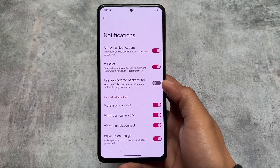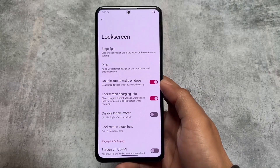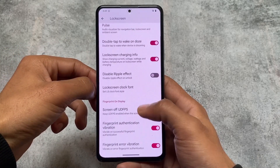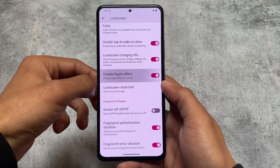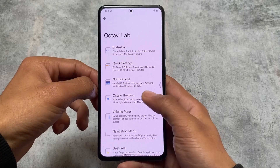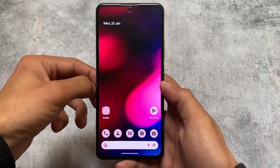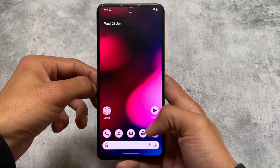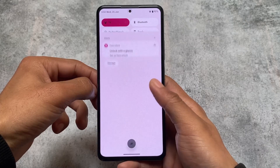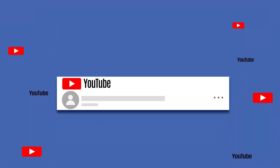Some notification-related customizations are also there, like retrigger notifications, the option to replace heads-up notifications, and more. Last but not least, some lock screen customizations are included, like edge lighting and the option to disable the ripple effect on unlocking. These are the things available as of making this video. This update is available for two or three devices so far, and the link for all officially supported devices is in the description. Thanks for watching — don't forget to like and share!